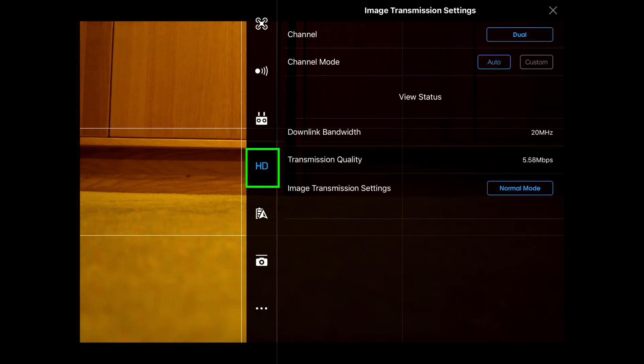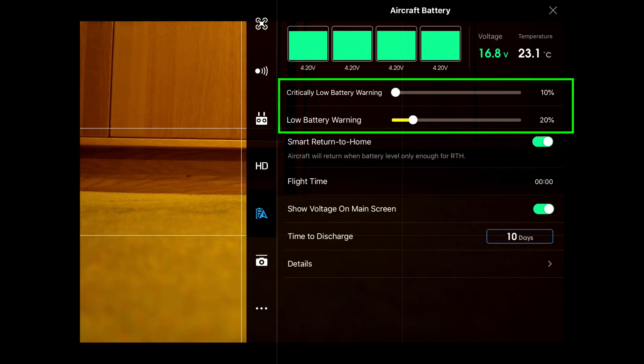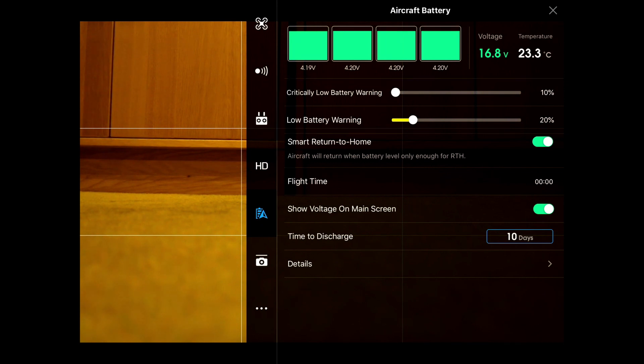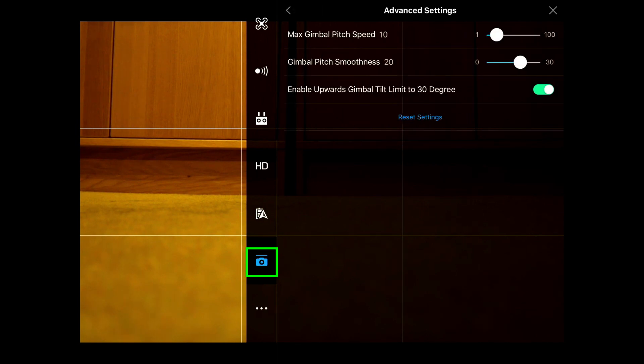This is your signal strength and the transmission settings. Here's your details about your battery—I've got the critical battery low warning set at 10% and the low battery warning set at 20%. And the final item is the camera here, where you can change the camera settings and the gimbal settings and how smooth your pitch of the gimbal is.